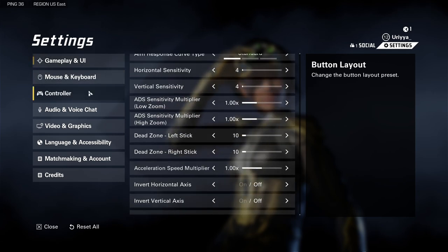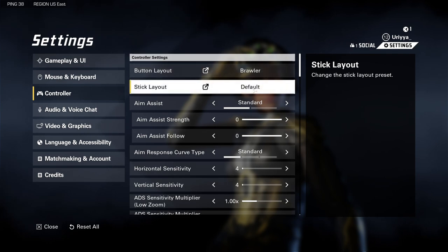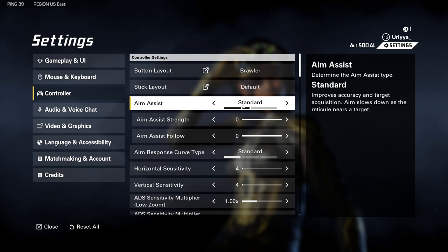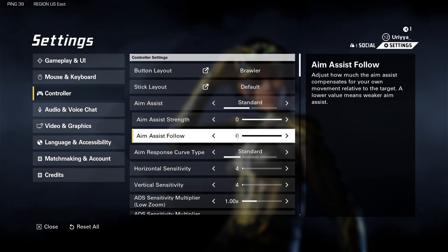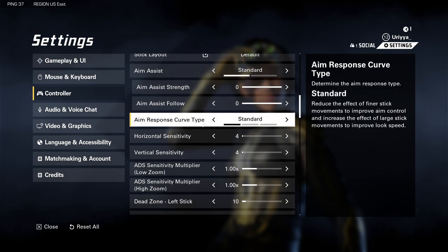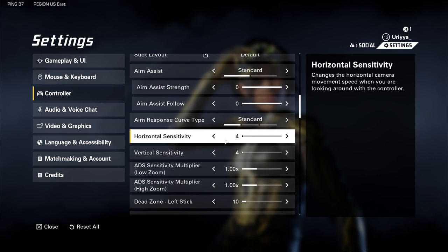I don't use mouse and keyboard, so we're going right to the controller. Controller layout, I have brawler — brawler is reminiscent of Call of Duty. The stick layout is default. Aim assist I have on standard, which improves accuracy and target acquisition — aim slows down as the reticle nears a target. Aim assist strength is zero, aim assist follow is zero. Aim response curve type I have as standard. My horizontal and vertical sensitivity I have very low — both at four — and for me it's working really well.